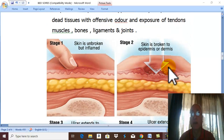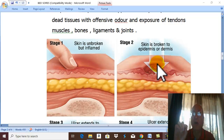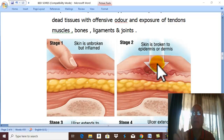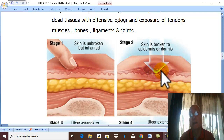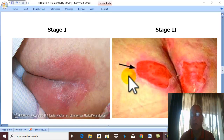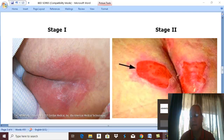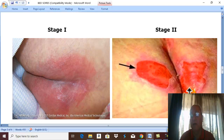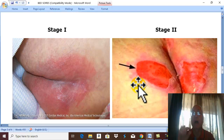In stage two, ulceration occurs, but the ulcer is superficial. Partial thickness of skin is destroyed — destruction of the epidermis, or epidermis and part of the dermis — leading to formation of a superficial ulcer. This presents as a superficial painful ulcer with discolored surrounding skin, representing partial-thickness skin loss.